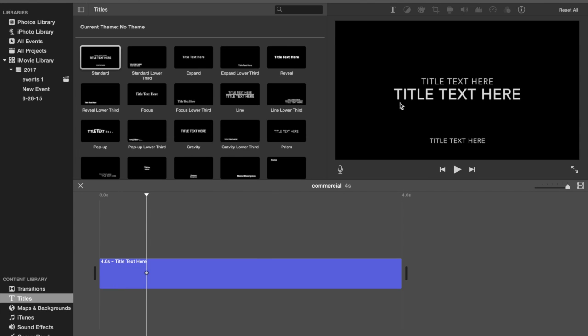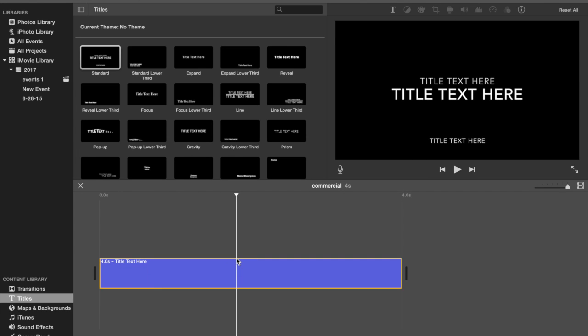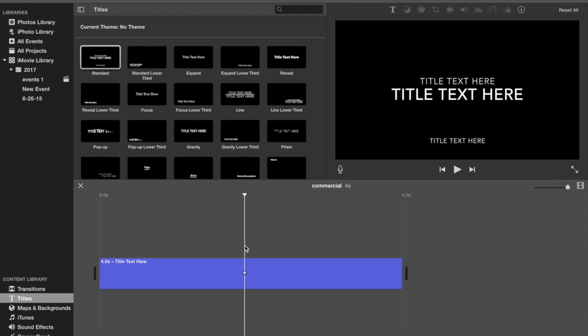You'll see why in a sec. So you're going to put your text here, and then you're going to click in the middle.